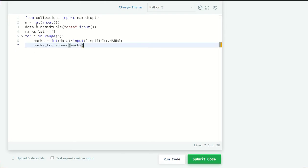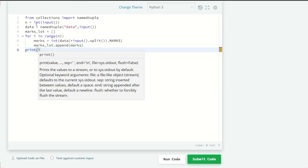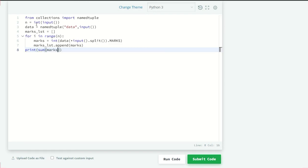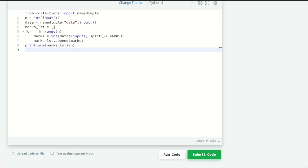Okay now we have the marks so we can just write print statement, sum of all the marks means marks list and divide by the total number of students which is N we have already given that. Let's send our code and see what we get.